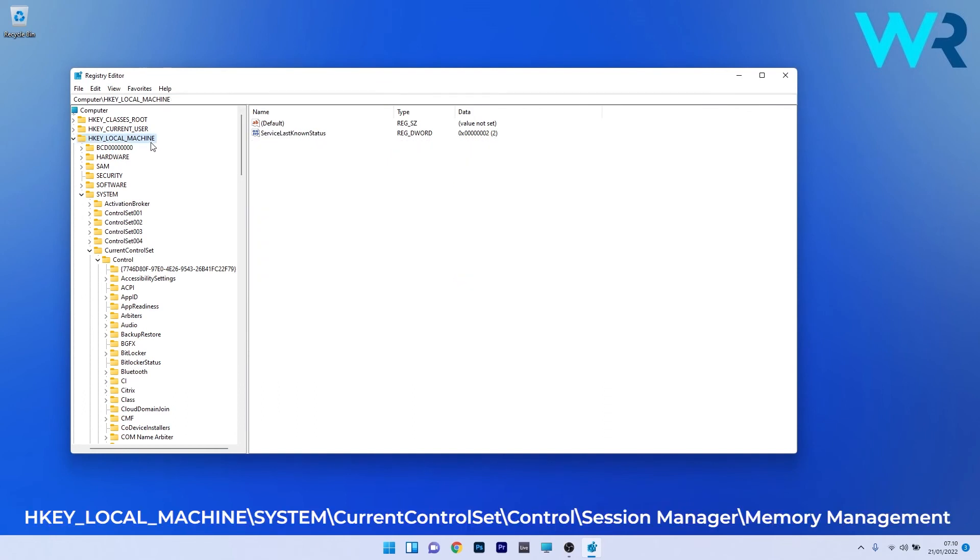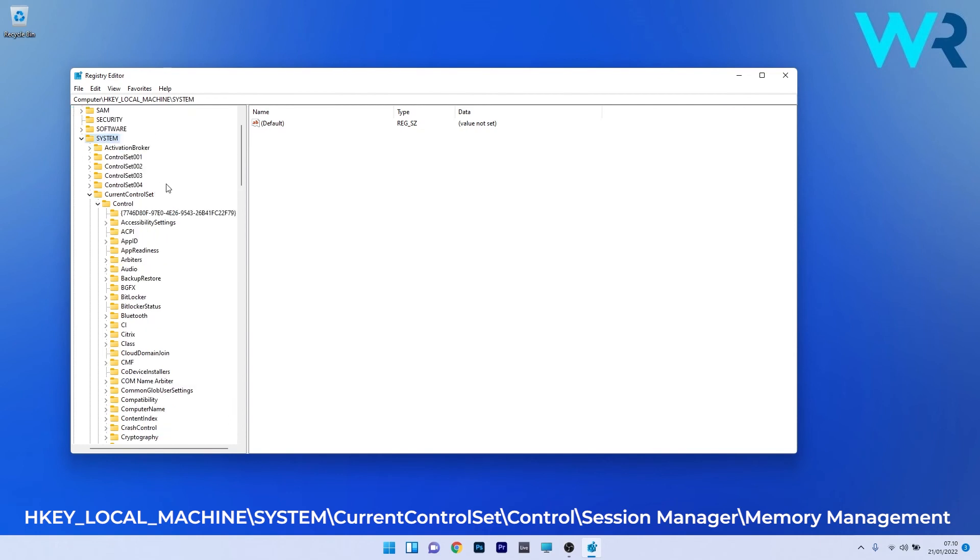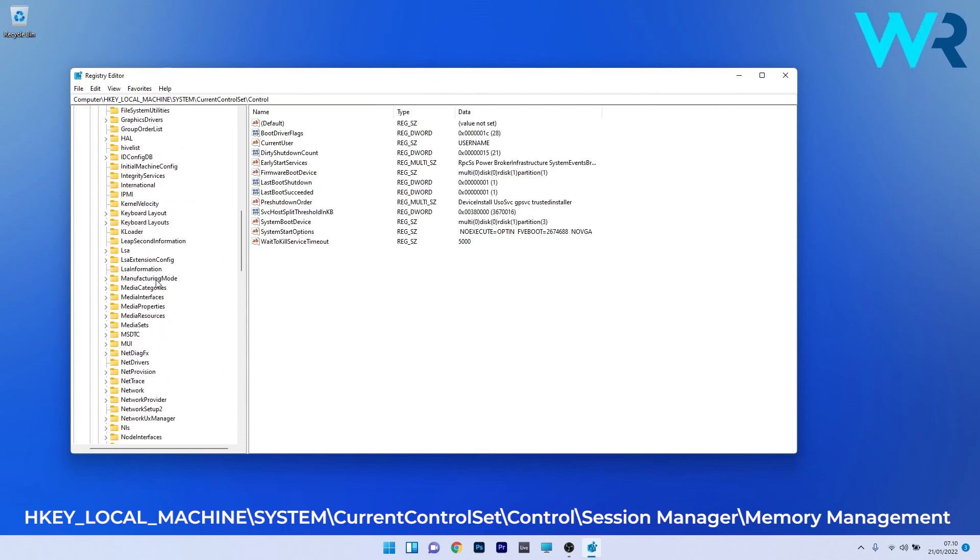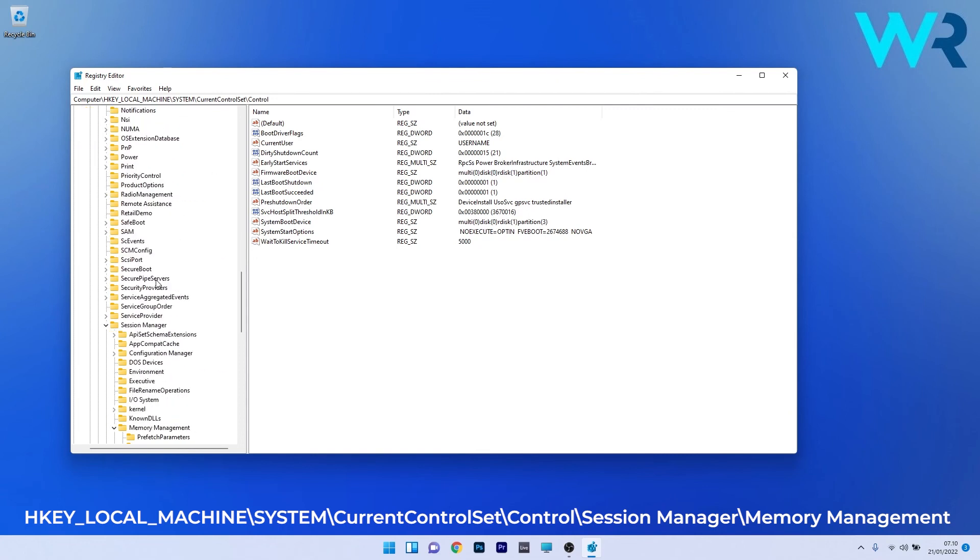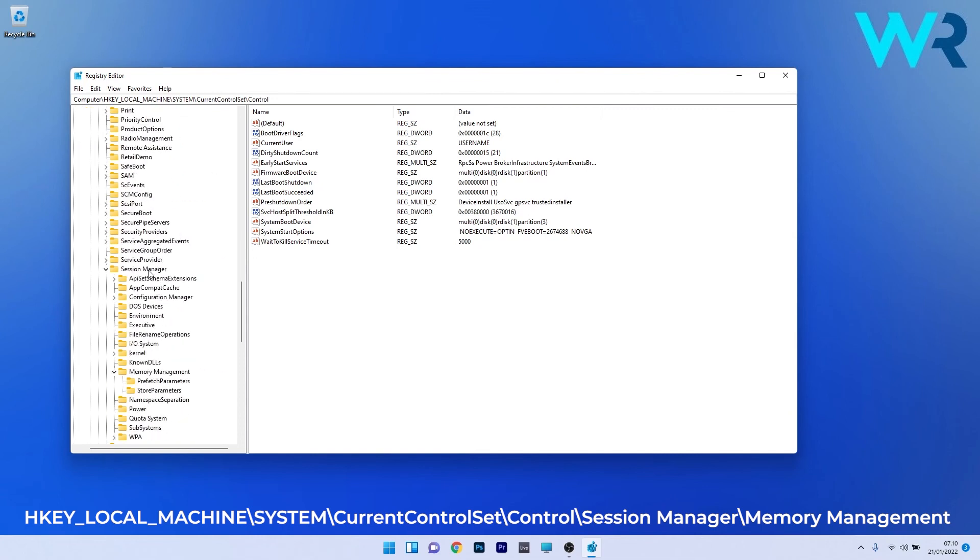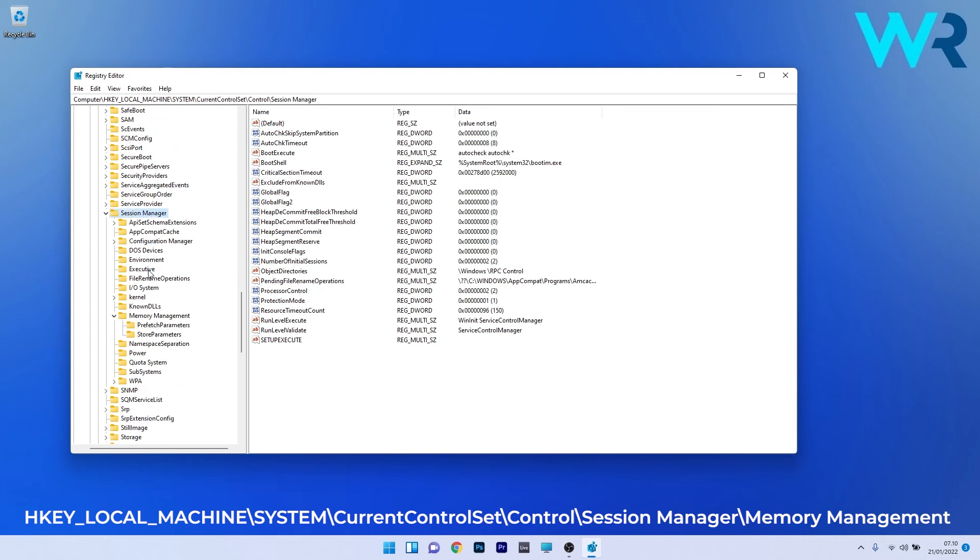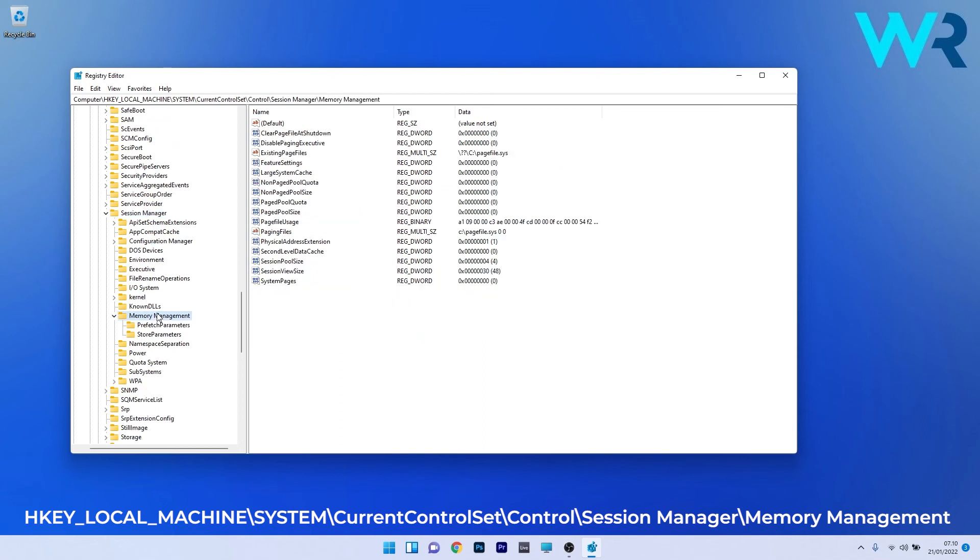HKEY_LOCAL_MACHINE, then double click on system, double click on current control set, then expand control. Scroll down until you find the session manager key, double click it, and click on memory management.